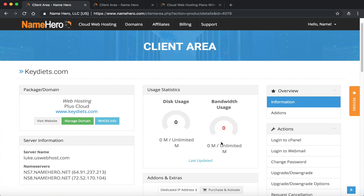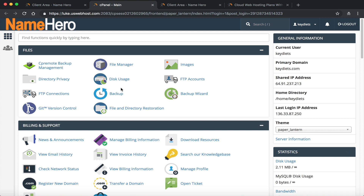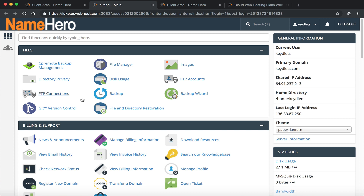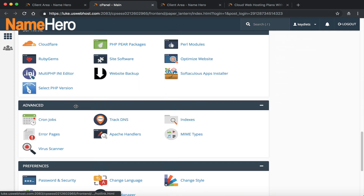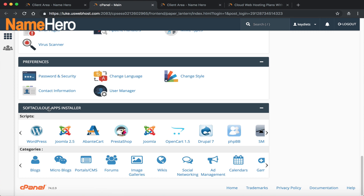I'm going to go back to my package and install WordPress from scratch. Under Actions I'll log into cPanel — the control panel we use here at Name Hero, probably the most well-known and widely used control panel in the world. We're going to automatically install WordPress using Softaculous Apps Installer, which is a one-click install application. I'll click WordPress and then Install Now.